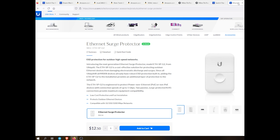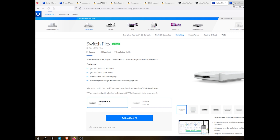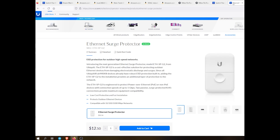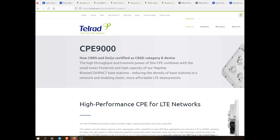Next, I had an Ethernet surge protector. These are both Ubiquiti products, by the way — the Switch Flex and the Ethernet surge protector. This surge protector basically just protects the entire line so none of the equipment gets damaged by any power surges. And last but not least, the actual Telrad dish. This was provided by Etheric Networks. That's because I'm using a fixed wireless setup to receive that LTE radio signal.